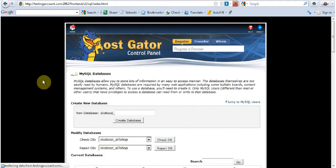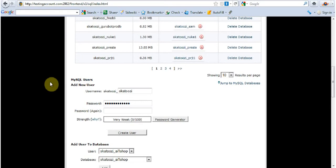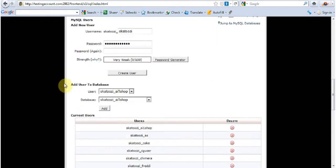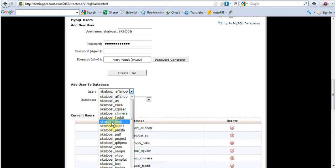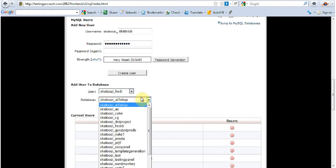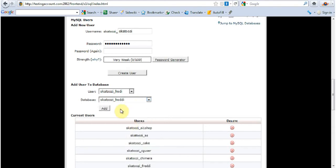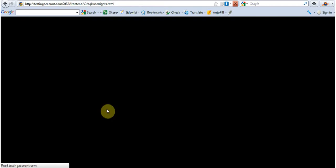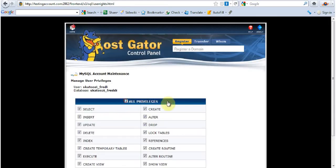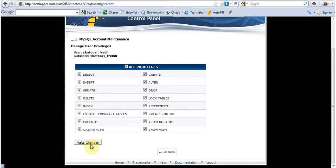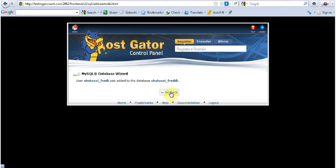One last thing. We need to associate these two. So I'm going to come here and it's Freddy user. It was Freddy with one D. And then we have Freddy double D. And just going to go add. I'm going to go all privileges. Make changes. And we are done.